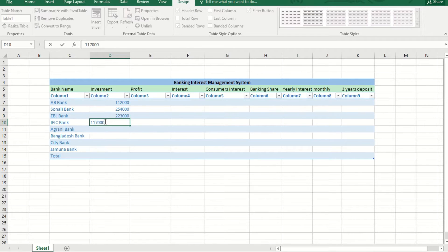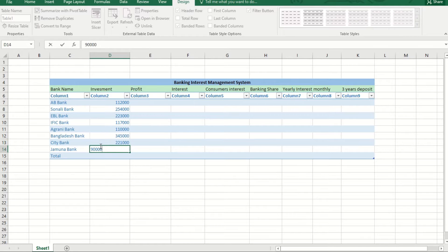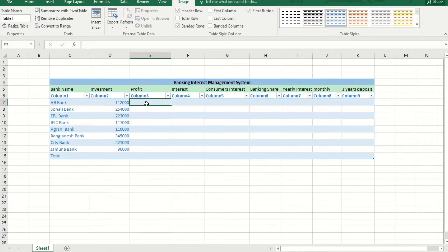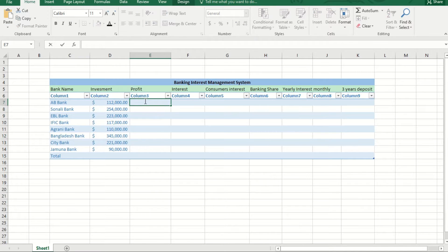Here you will get many separate calculations and the chart system, which is related — first investment, profit, interest, then consumer interest, banking share, yearly interest, monthly, and the three-year deposit. First come to the chart management.